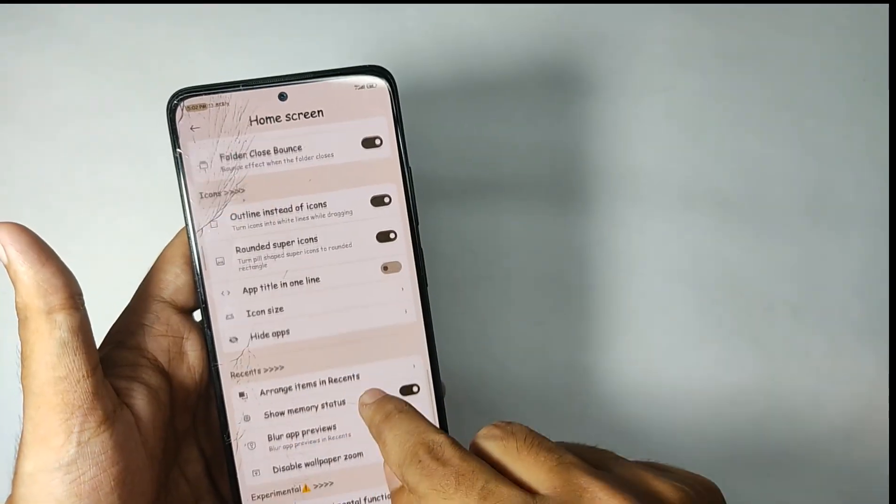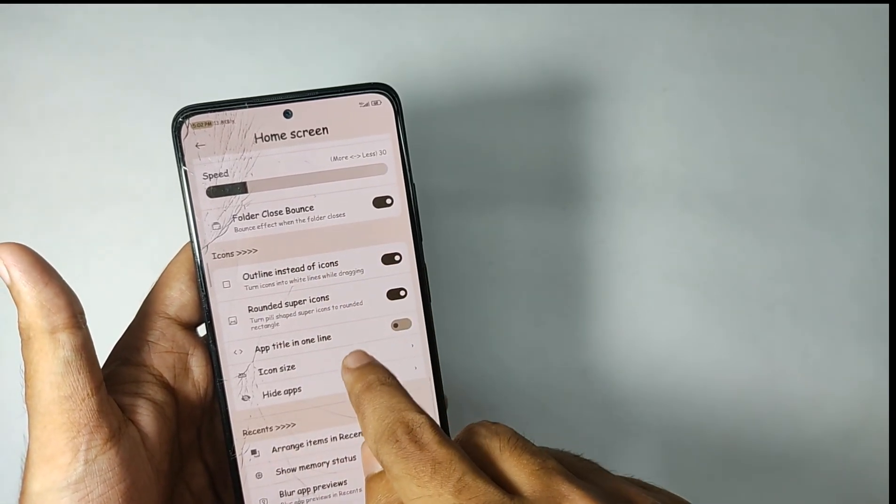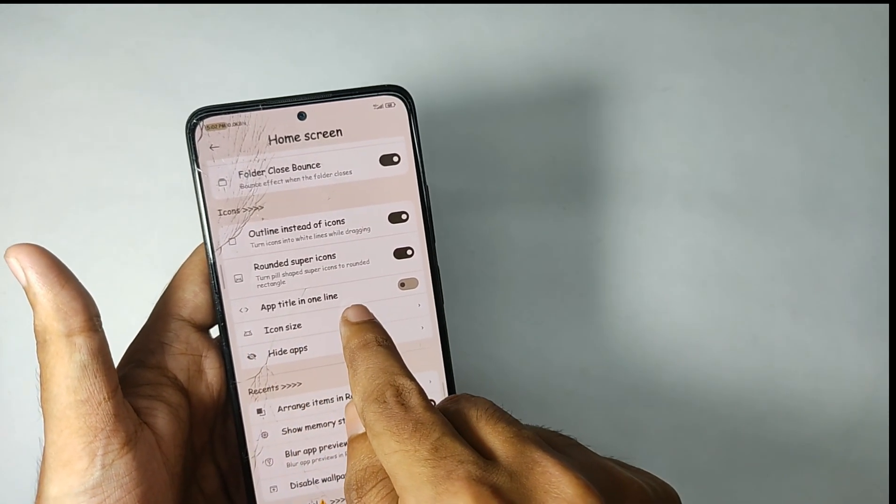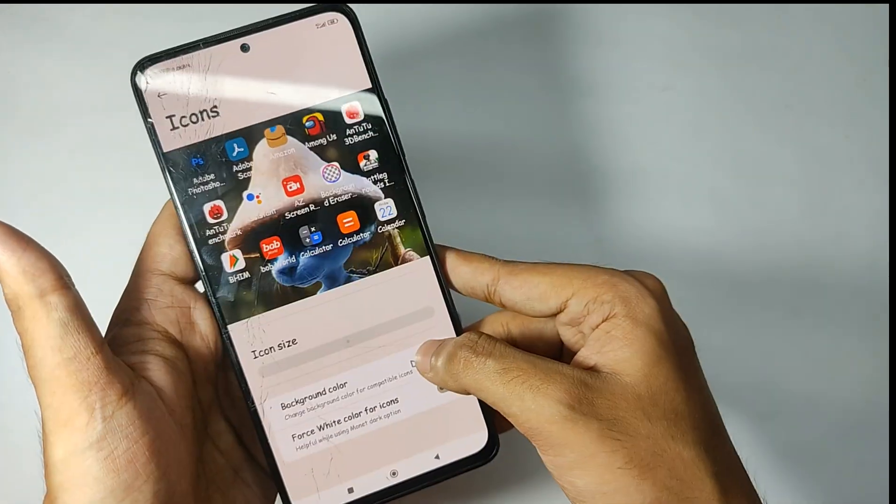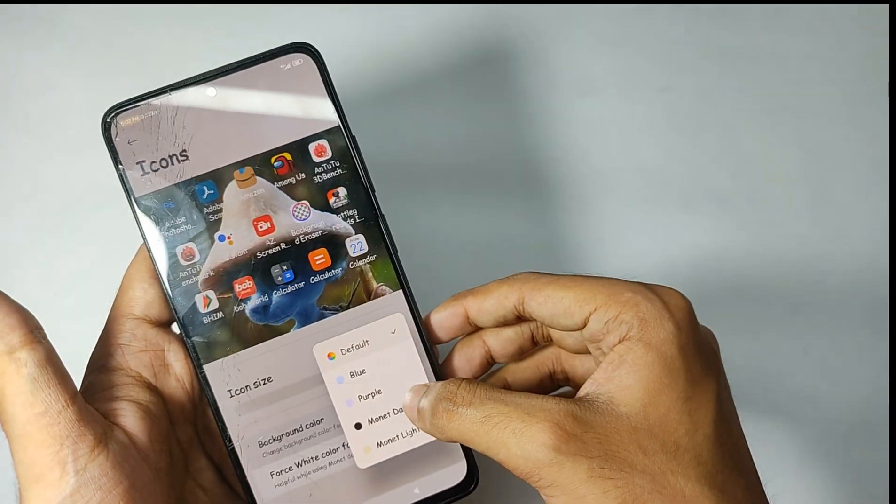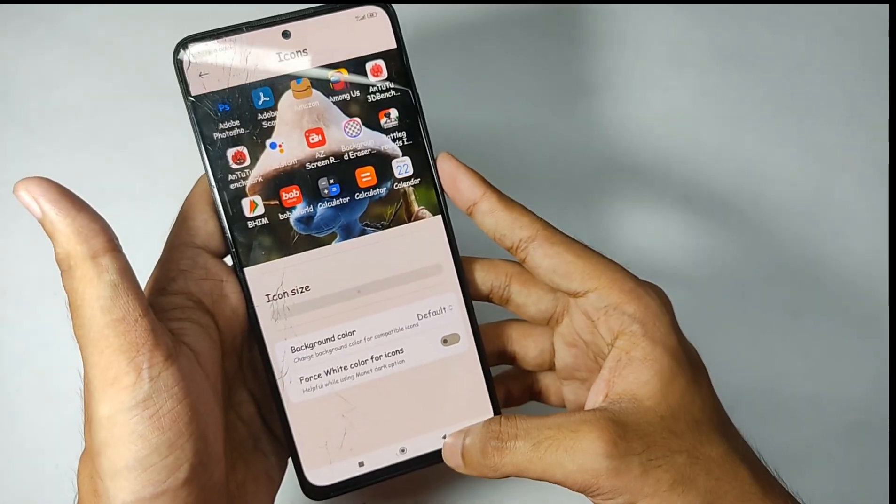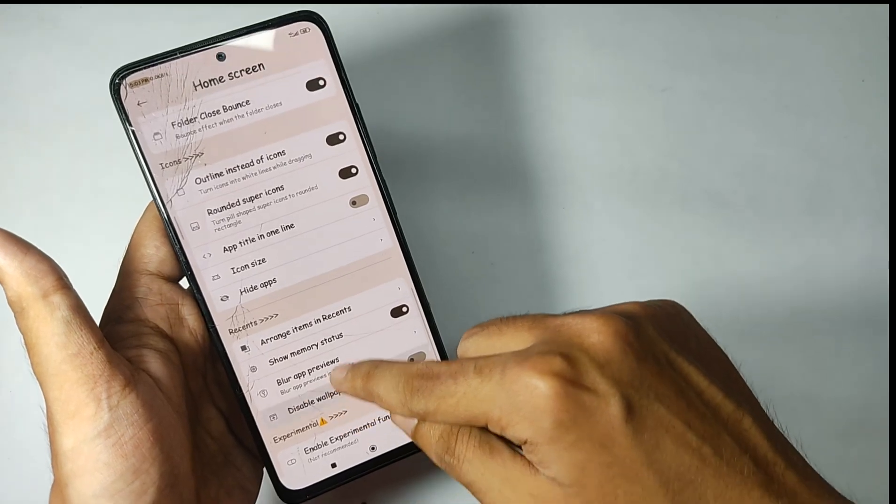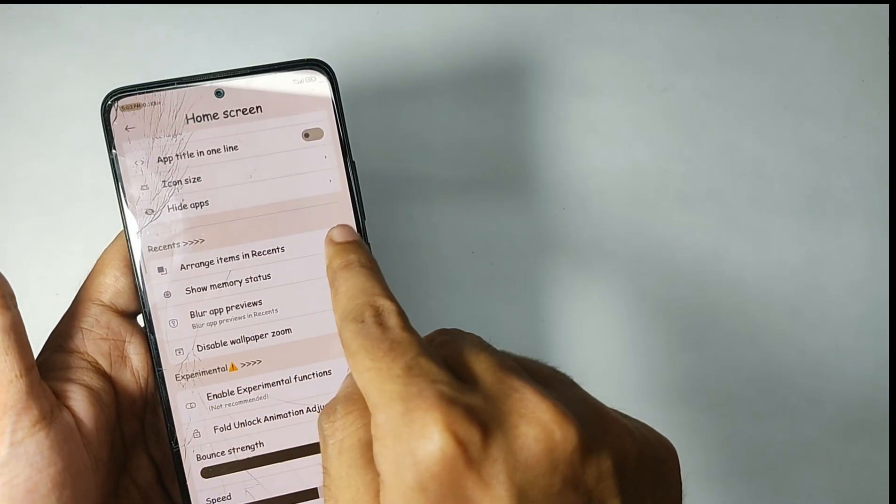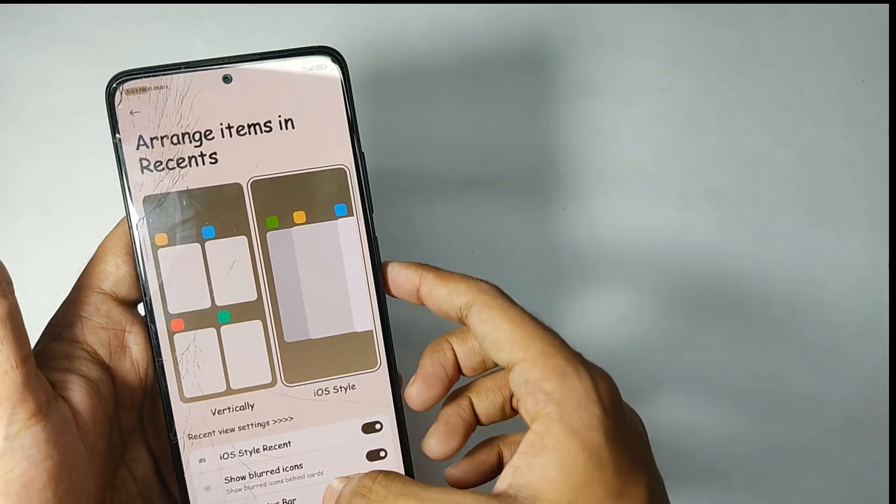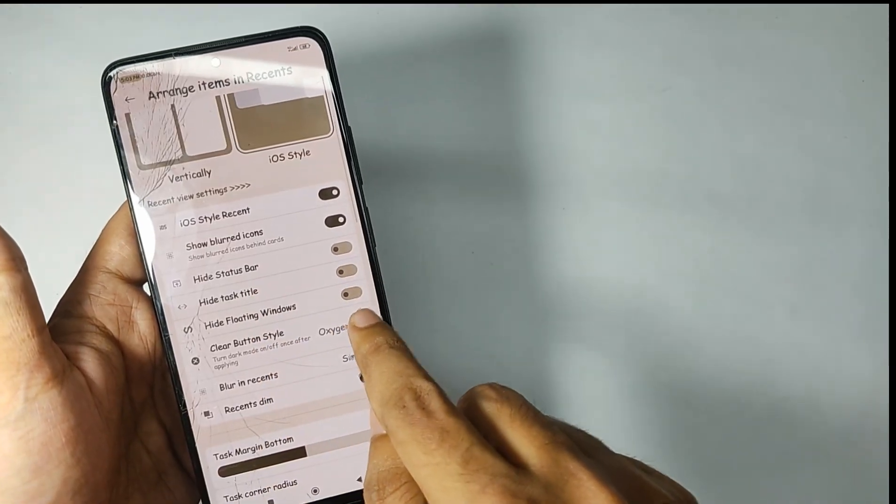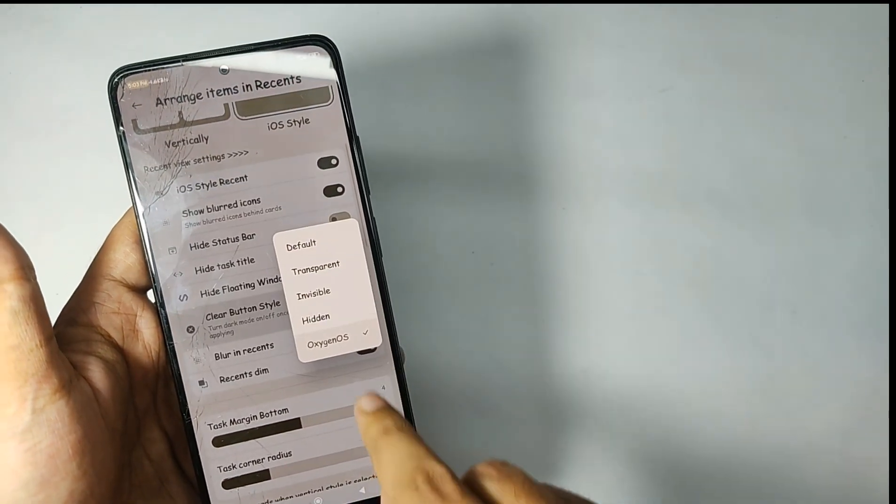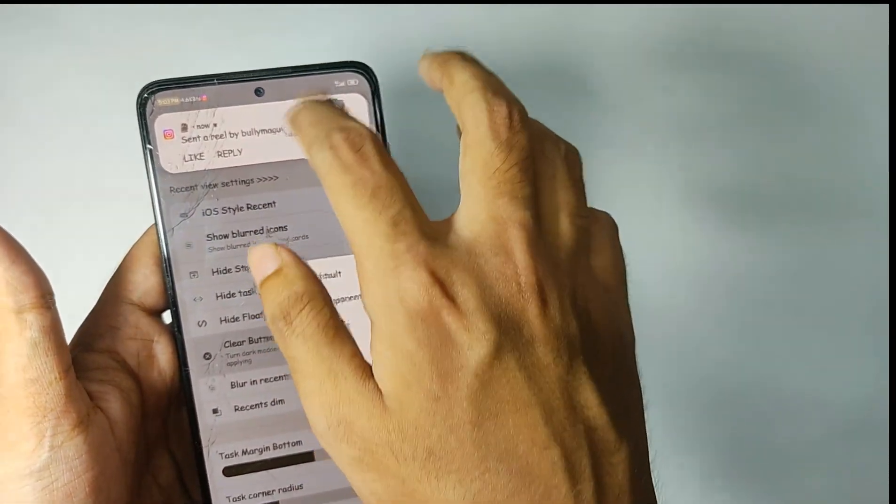You can also keep your app titles in one line. When you click on the icon size option, you can change the icon size and even you get various themes for your app icon. When you click on the Arrange Items in Recent option, you can customize the recent tab. Like right now I've set it on iOS which looks amazing, and you can customize the clear button. That's all for the features of the launcher.